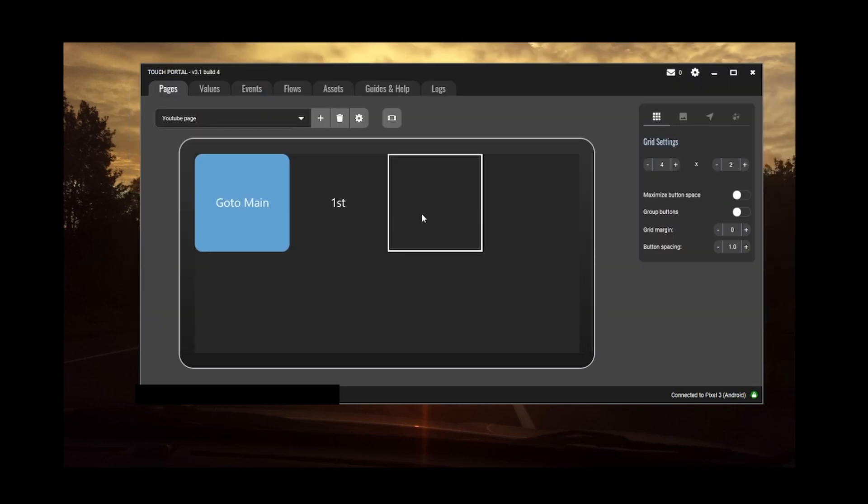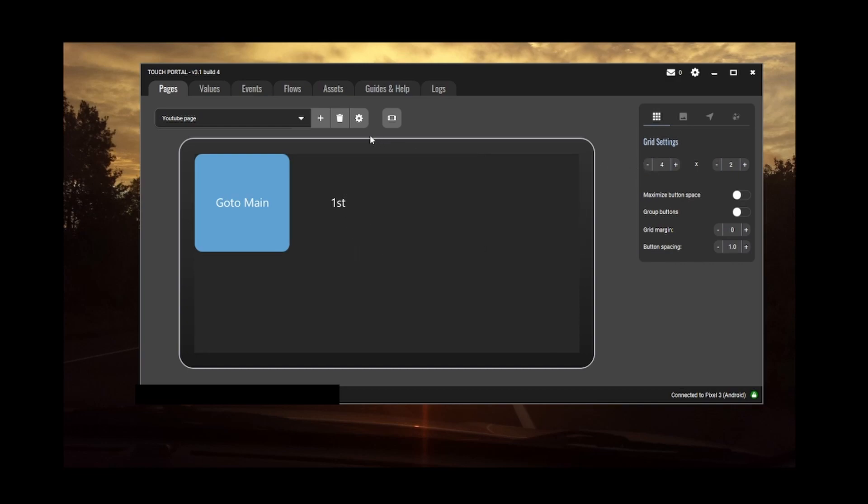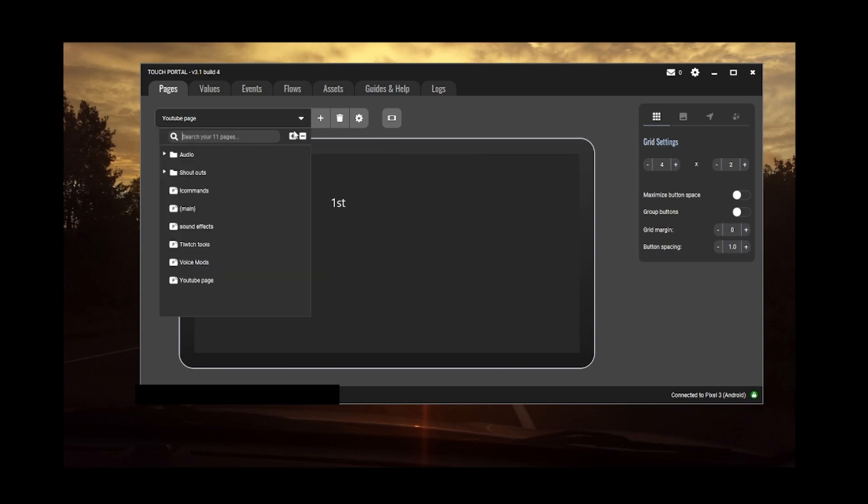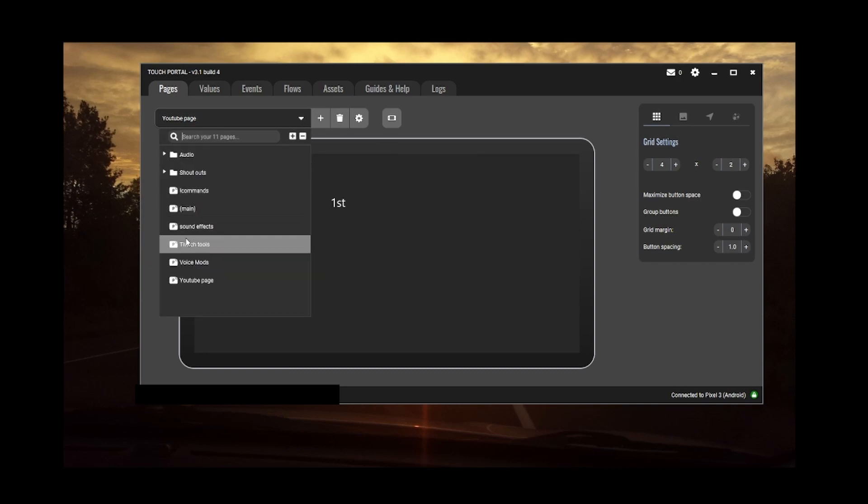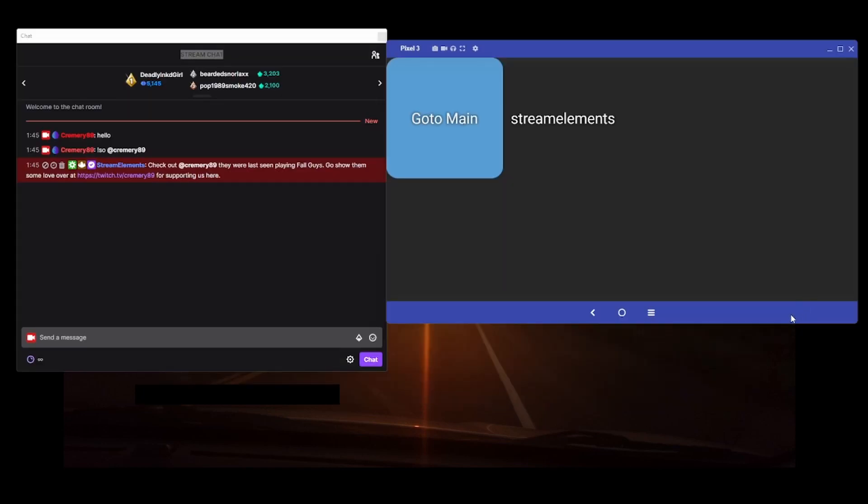If we press save, one thing to note - it won't actually show up here. This will stay as first at all times or blank. So if you go back to my main page here, you see how these are all blank. On my actual phone application, it shows what the name is.